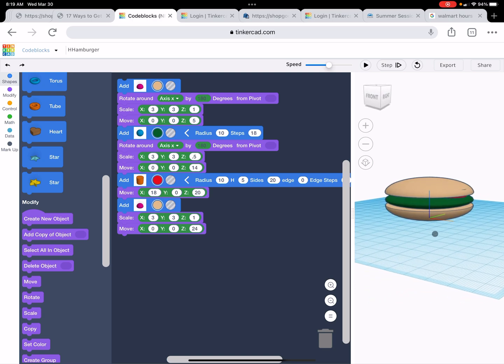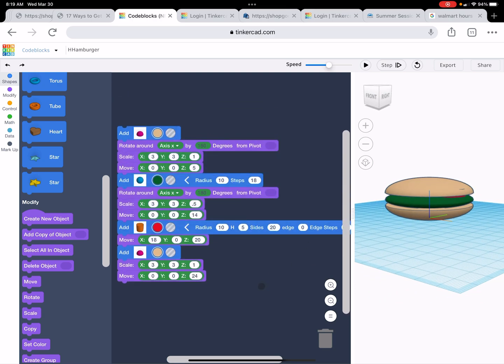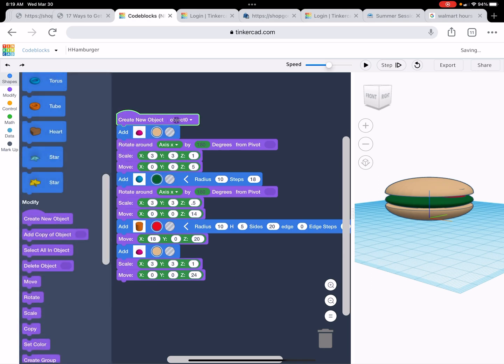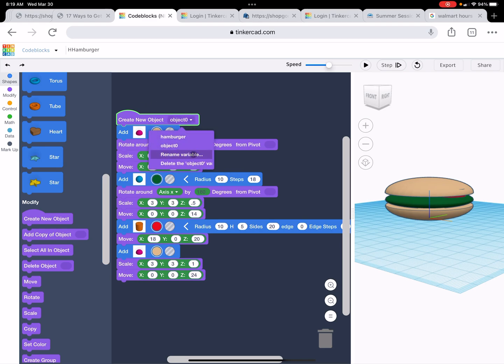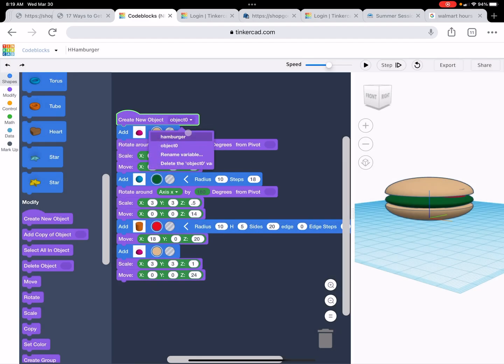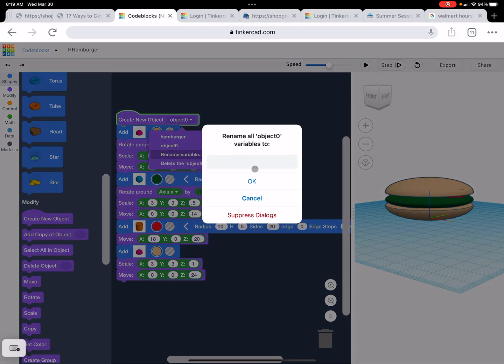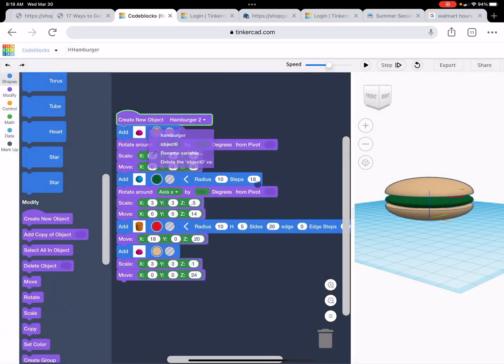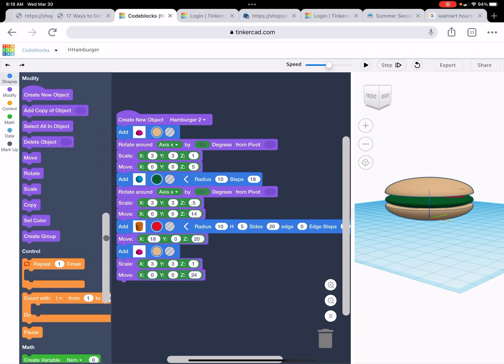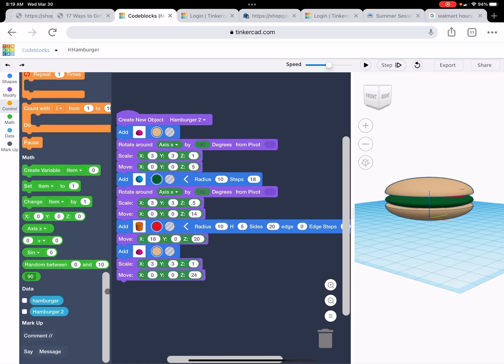But today you're not actually learning how to make a burger because burgers are super easy. But what you're going to do is you're going to create an object. So congrats. There you go. There's your object. And you're going to rename this variable to, no, cancel, cancel, rename variable. We'll call it, since I already made one before, we'll call this one hamburger two. All right. So hamburger two. Now, what does this do?